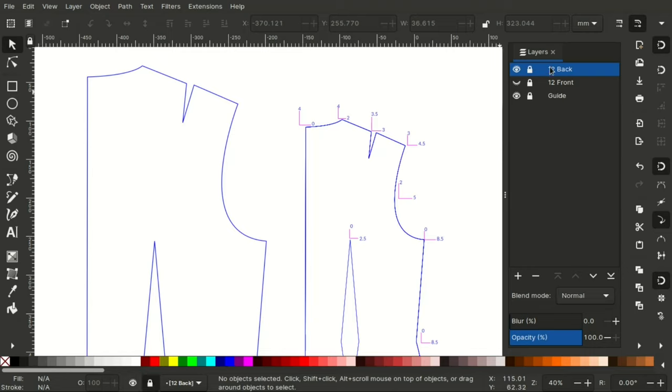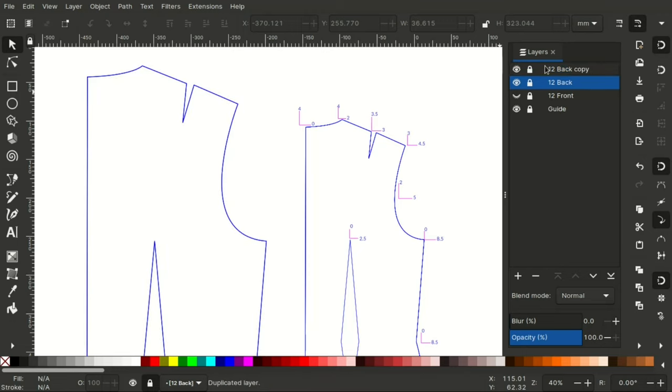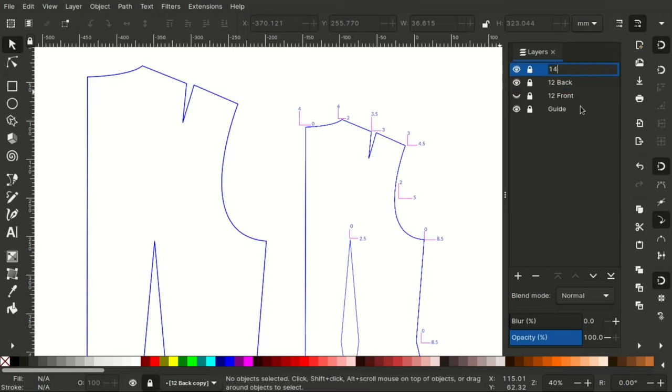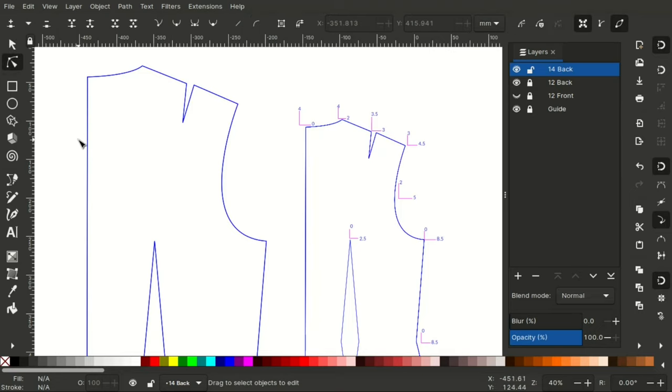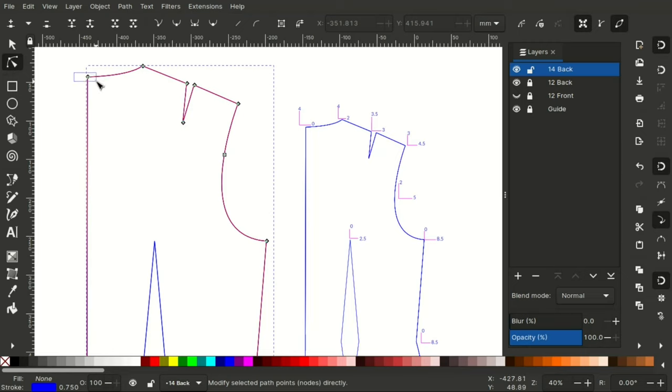I'll lock the size 12 back layer so that I don't accidentally alter it. And then right click duplicate layer and rename it 14 back. Unlock it so that I can work on it. And then click on the edit paths by nodes tool.